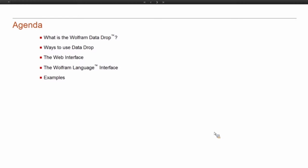Then I'm going to go more in-depth into the two main interfaces that are the most developed. That's the Data Drop website and the Wolfram Language client for Data Drop. Then we'll do a couple of quick examples.